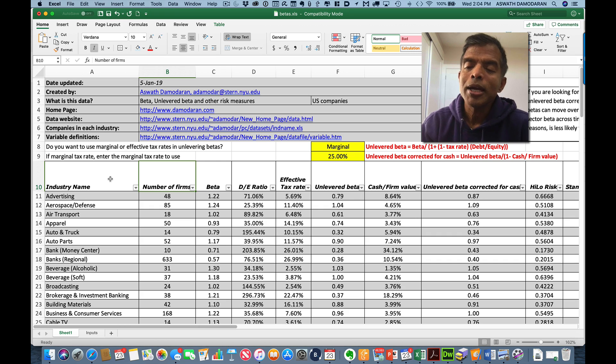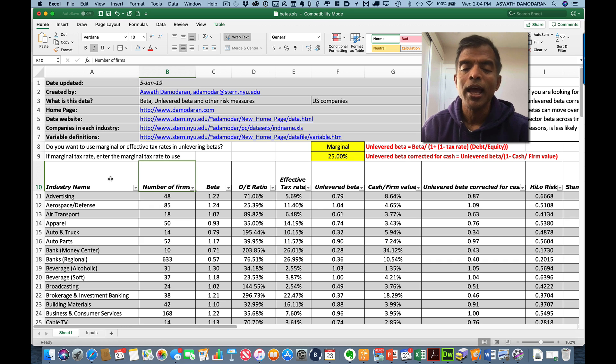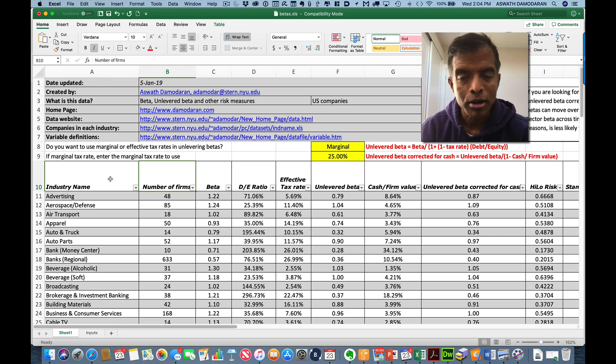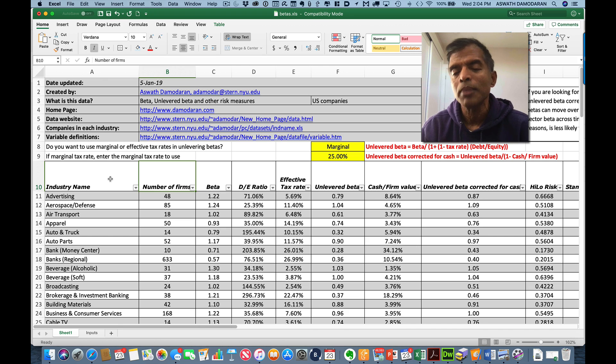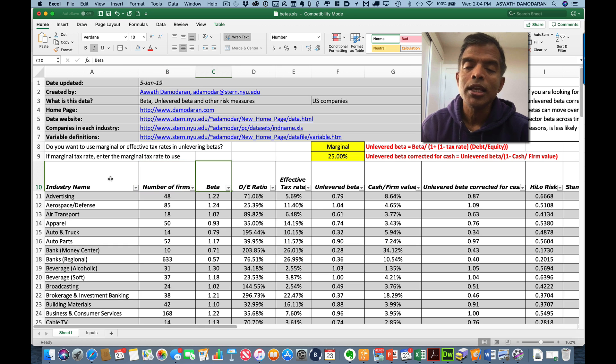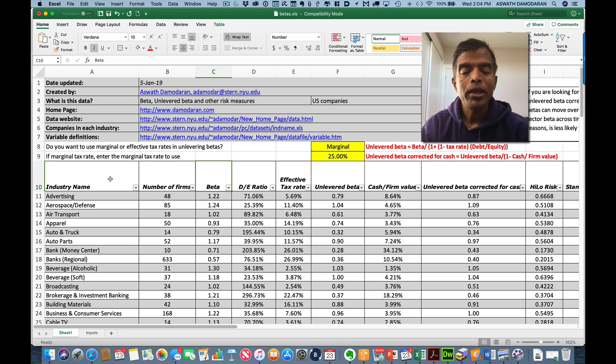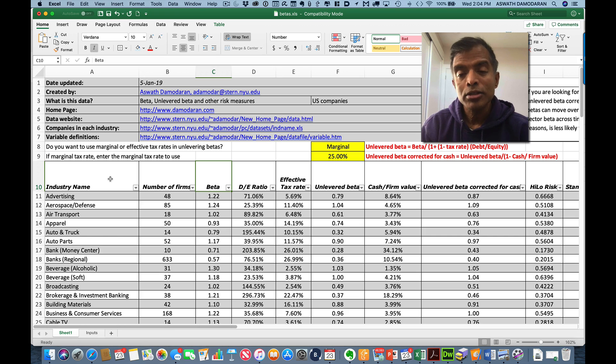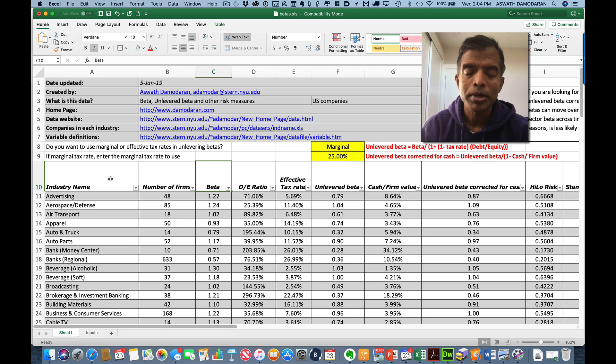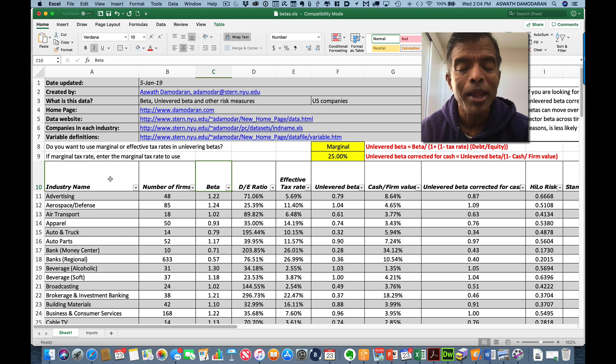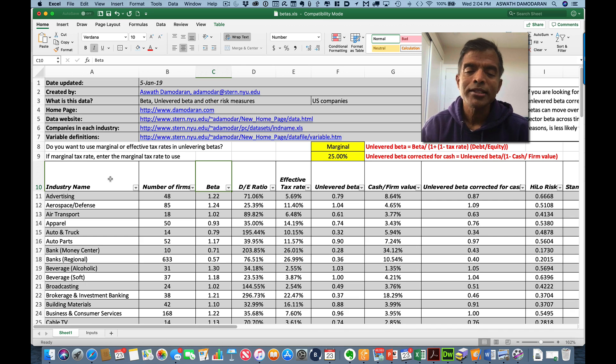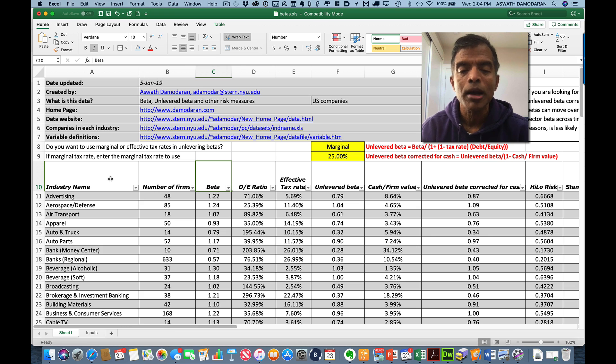In the second column, I tell you the number of companies I have in each grouping. Obviously, these numbers will vary depending on the particular subgroup you're looking at and depending on the year that you're looking at the data. In the third column, you see a beta. What I do is I take the regression betas for the publicly traded companies in this particular industry and take a simple average of those regression betas. That is the beta column and that's the average beta across companies in this space.